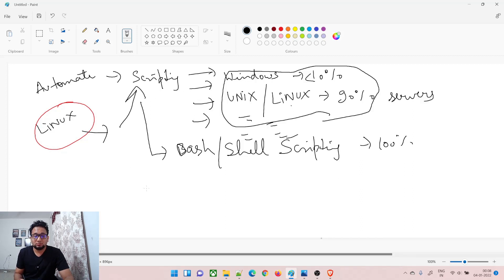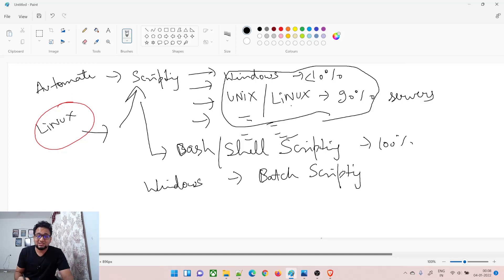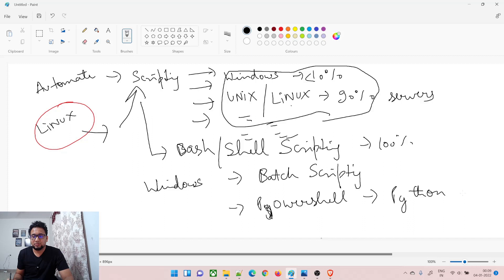For Windows, you're going to use batch scripting, which is very basic. If you're a bit more advanced, then PowerShell is the way to go. You can also use Python, which works on both Windows and Linux.